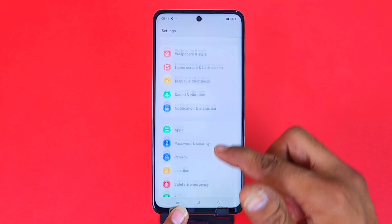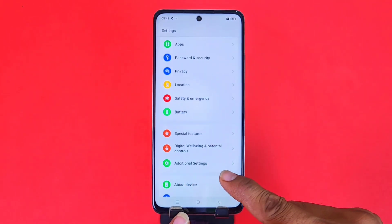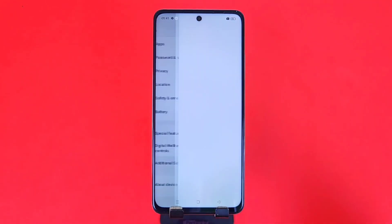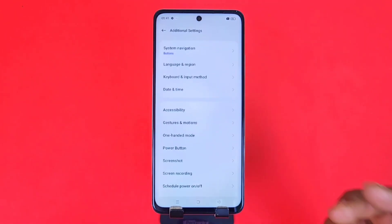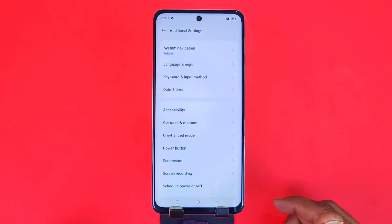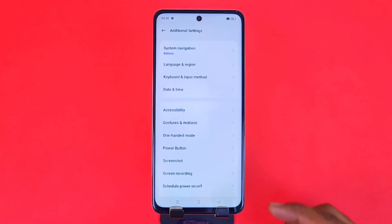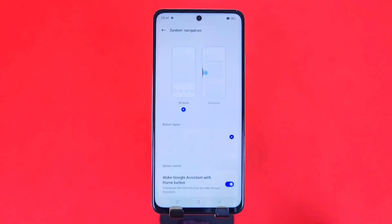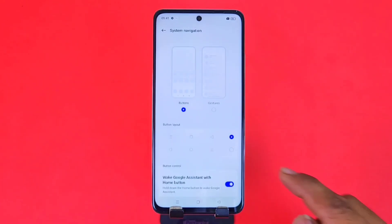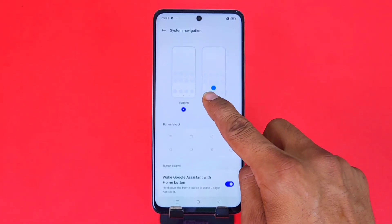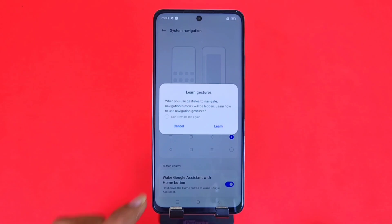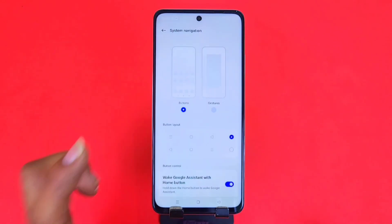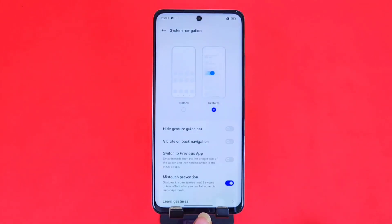First, open your Settings and scroll down. There you will find the option of Additional Settings — click on that. At the top you can see the option of System Navigation — click on that option. After that, at the top you will see the option of Gesture — click on that.